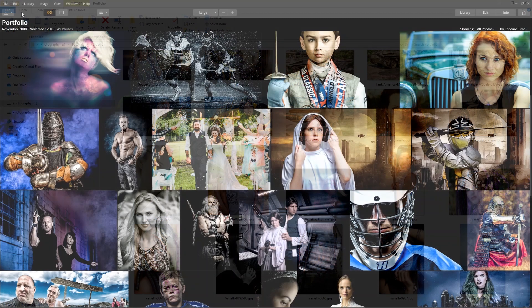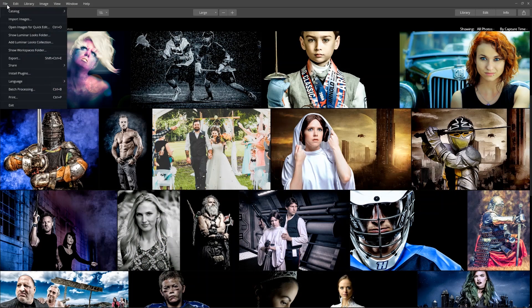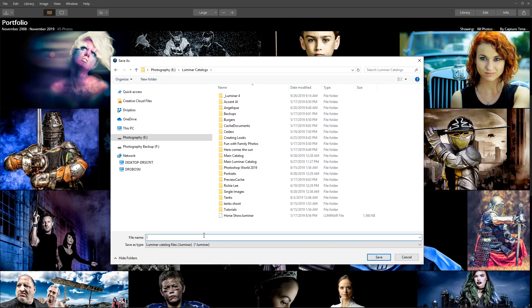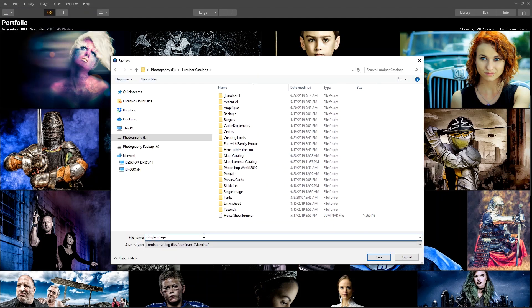From the Catalog menu, select Create a New Catalog. I like to store all of my catalogs in one folder. This makes them really easy to find.